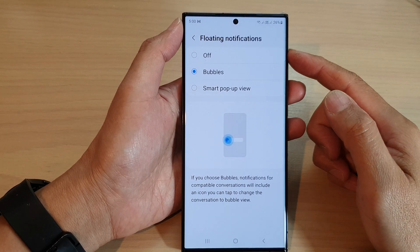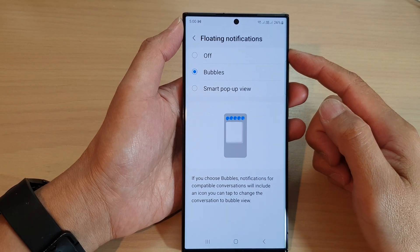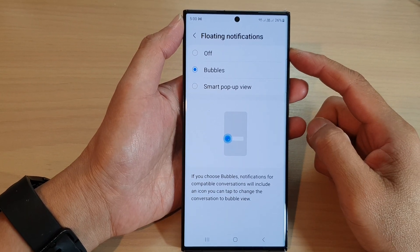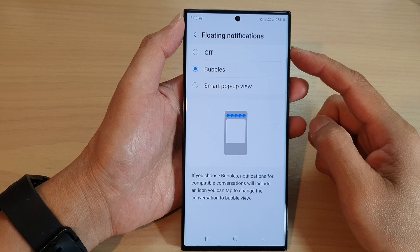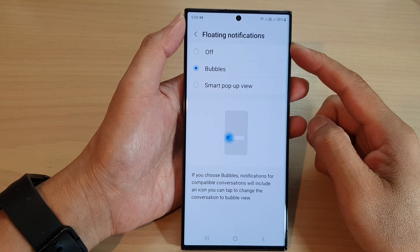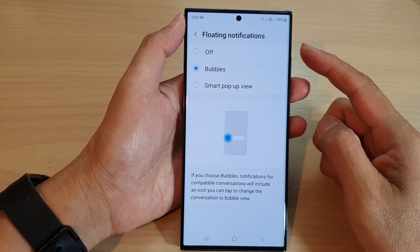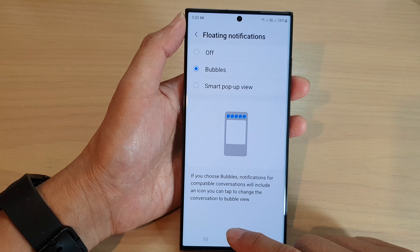Hey guys, in this video we're going to take a look at how you can turn off floating notifications on the Samsung Galaxy S23 series.